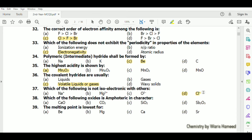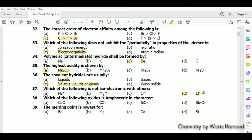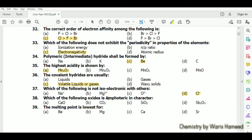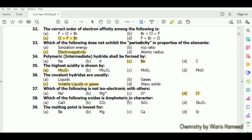Na⁺ has 10 electrons, Mg²⁺ also has 10 electrons, and O²⁻ has 8 electrons but takes 2 more to also have 10. In the case of Cl⁻ it has 18 electrons, so option D is correct.